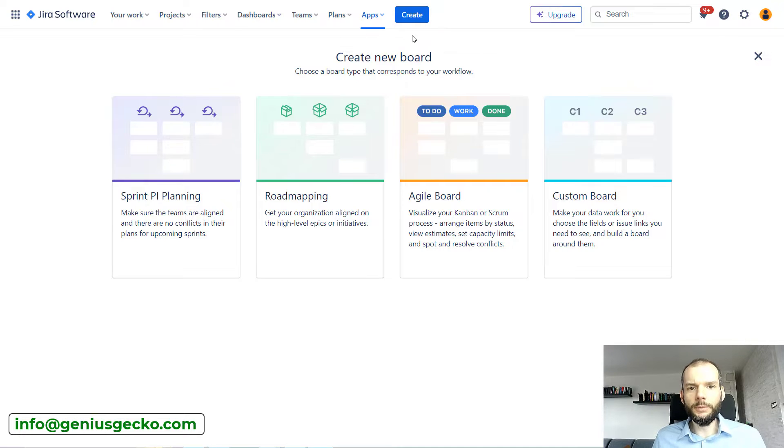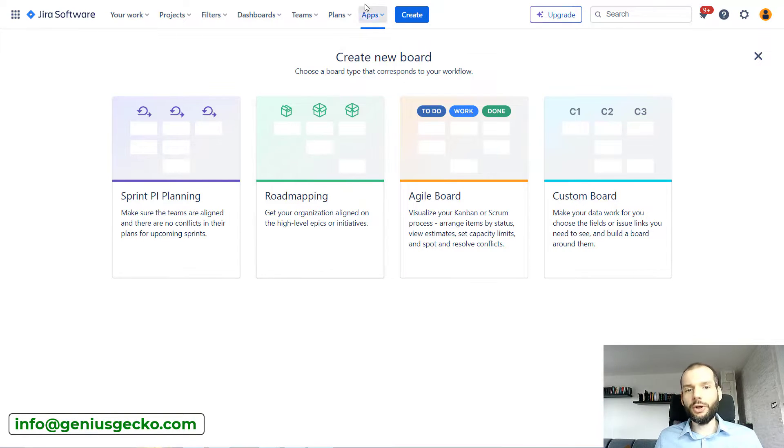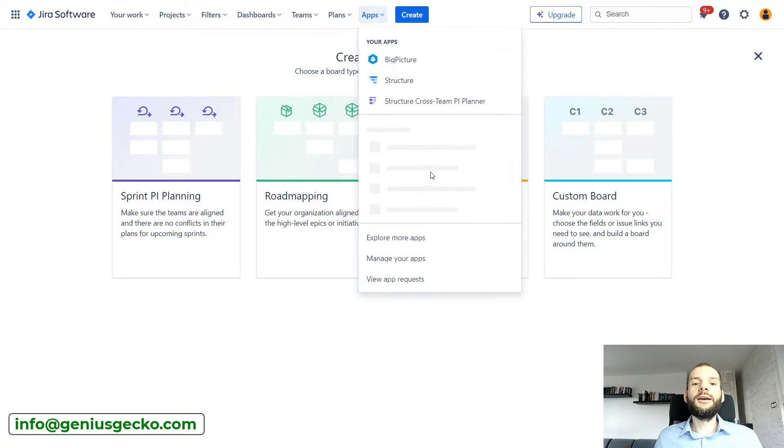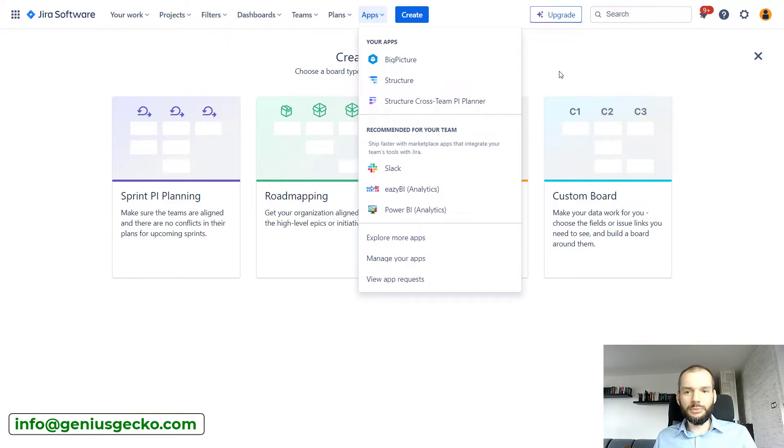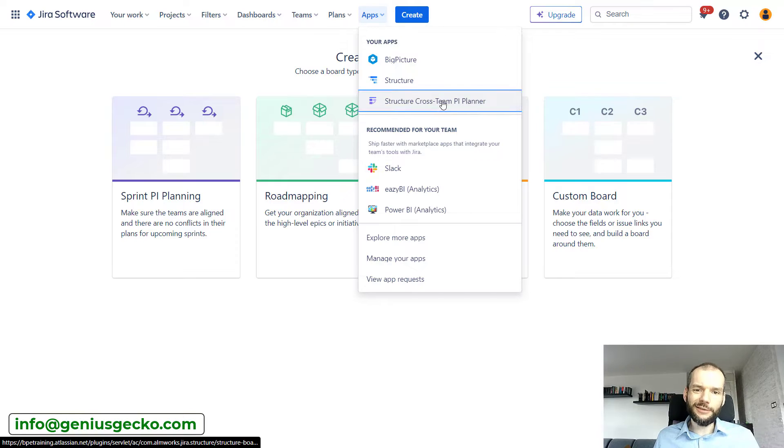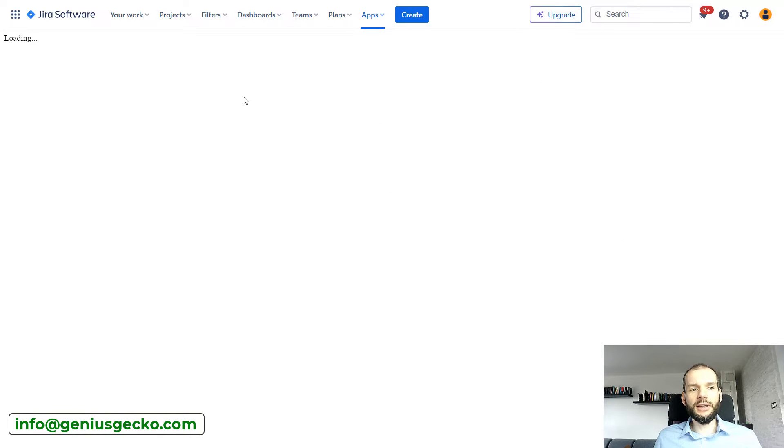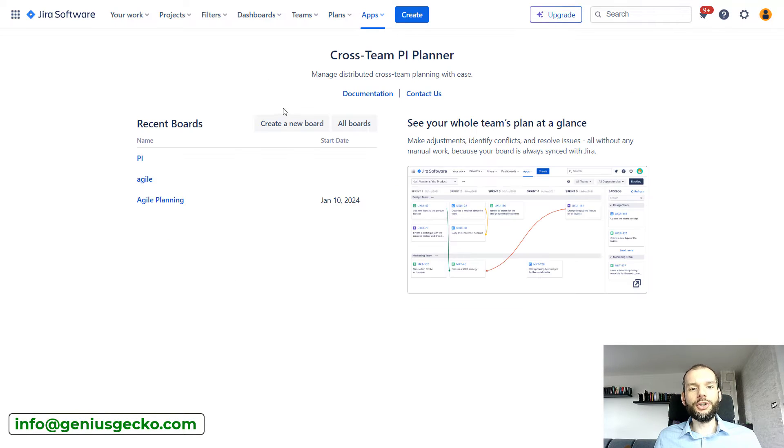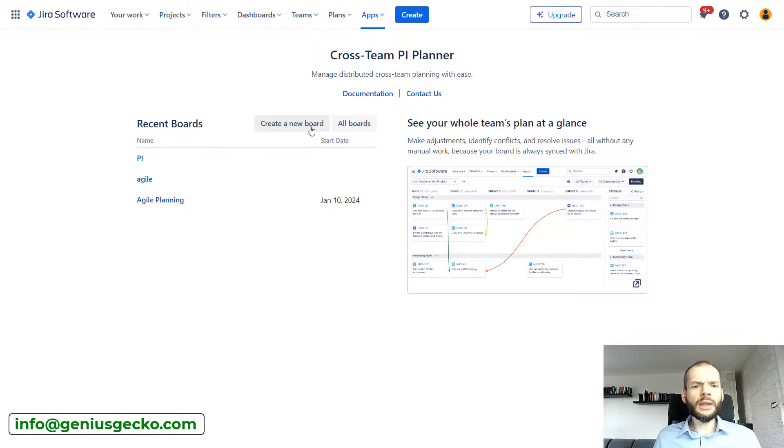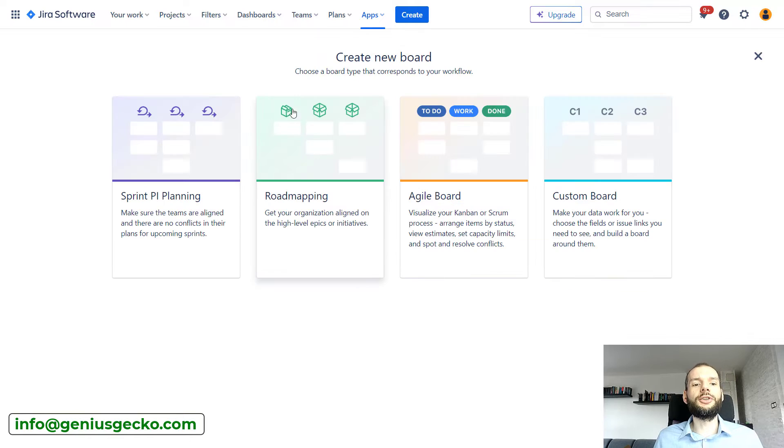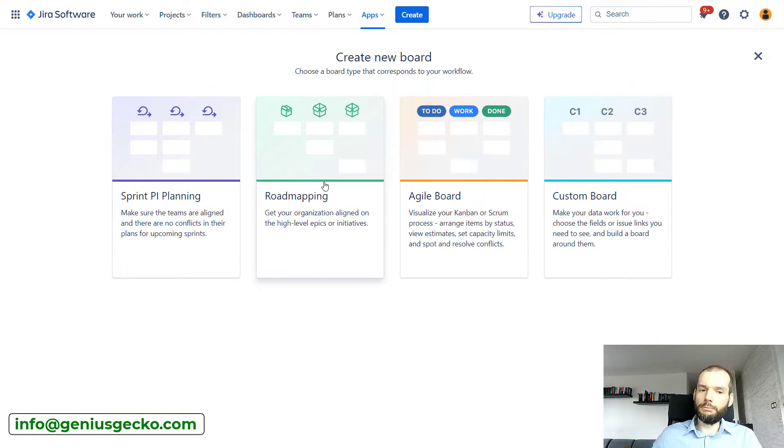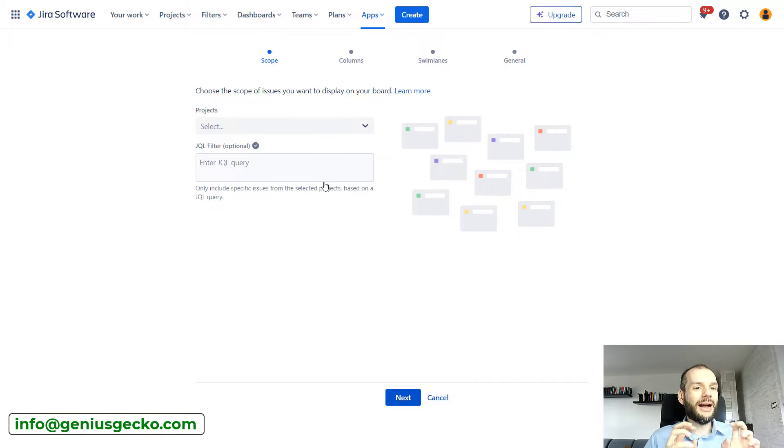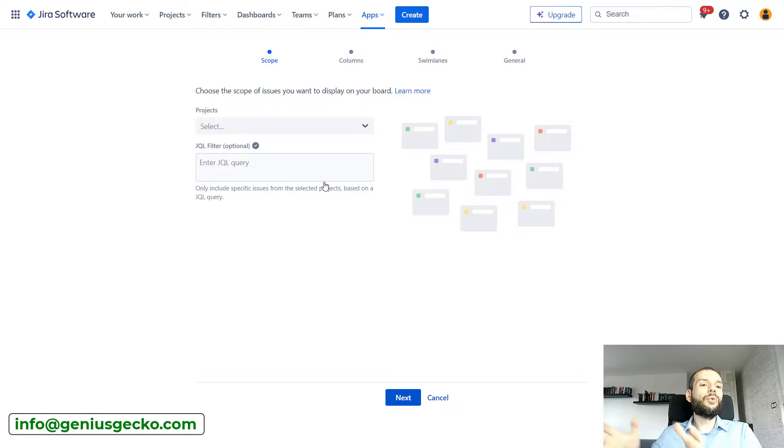Okay, so let's have a look at the tool. We are in basically the first screen of the Structure Cross-Team PI Planner. If you do not have any board this is what you'll see. If you do, you'll need to get over here by creating a new board. So we've seen this screen already in a previous video. We will be discussing the road mapping board, so let's quickly go through how this board is created and what we can do with it later.